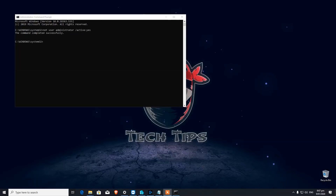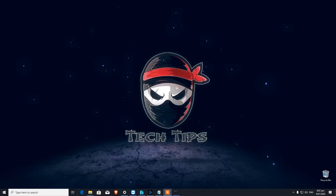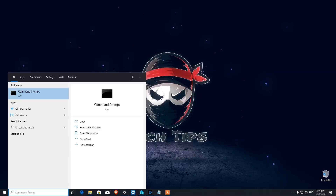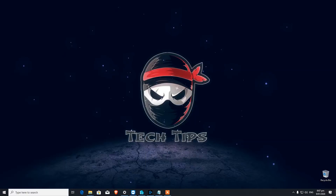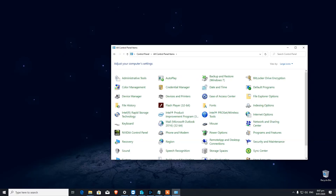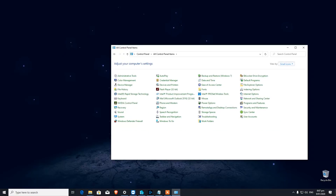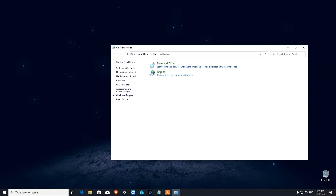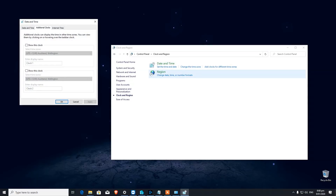Number five: how to add multiple clocks at the bottom right corner. For that you have to go to Control Panel. When you're in Control Panel, make sure you click on Category, then click on Clock and Region, where you can add clocks for different time zones.